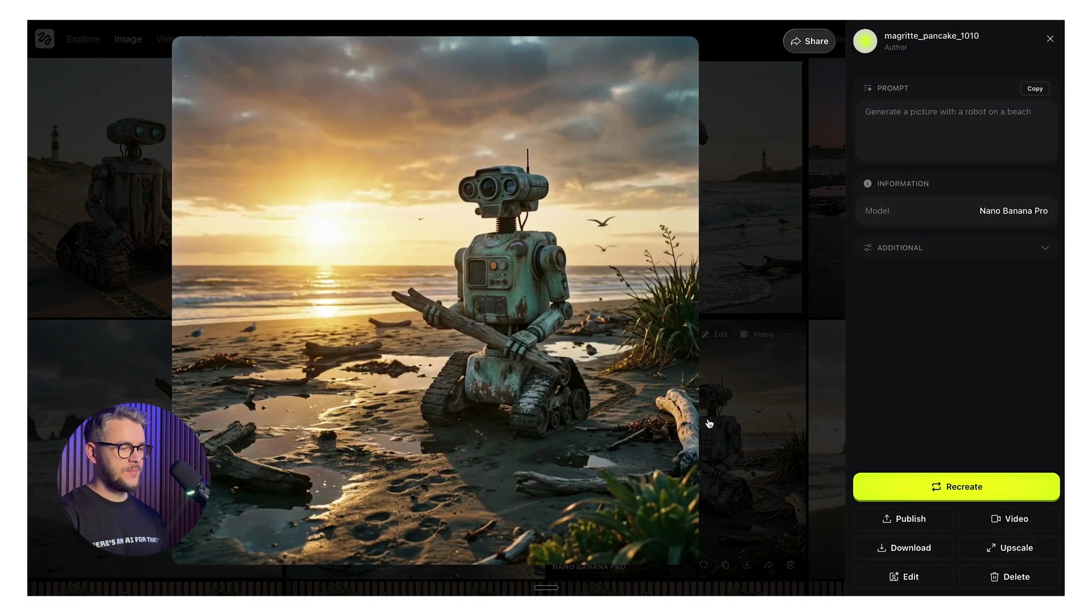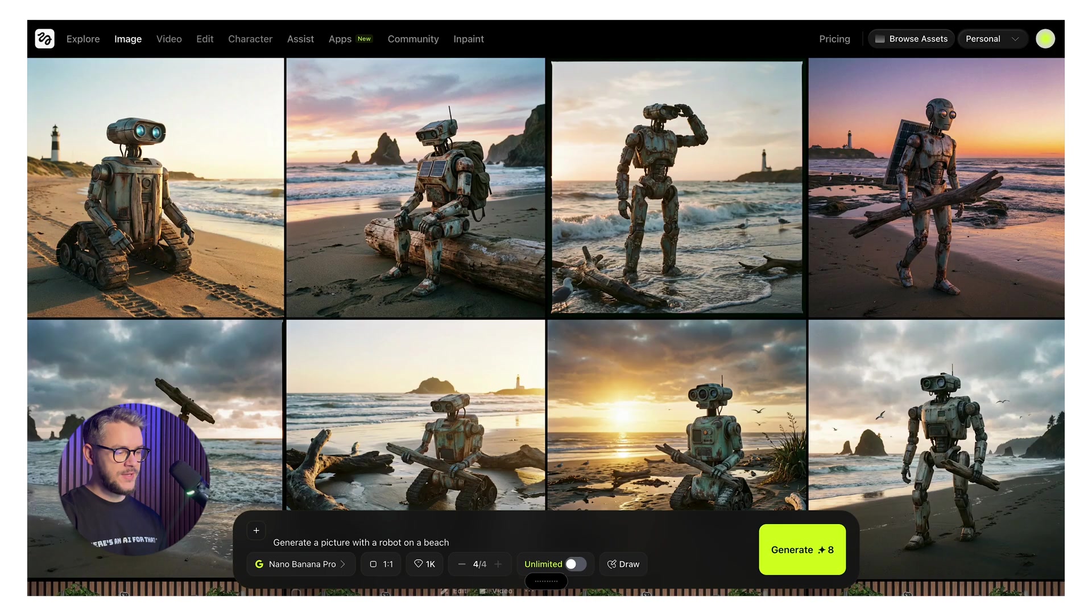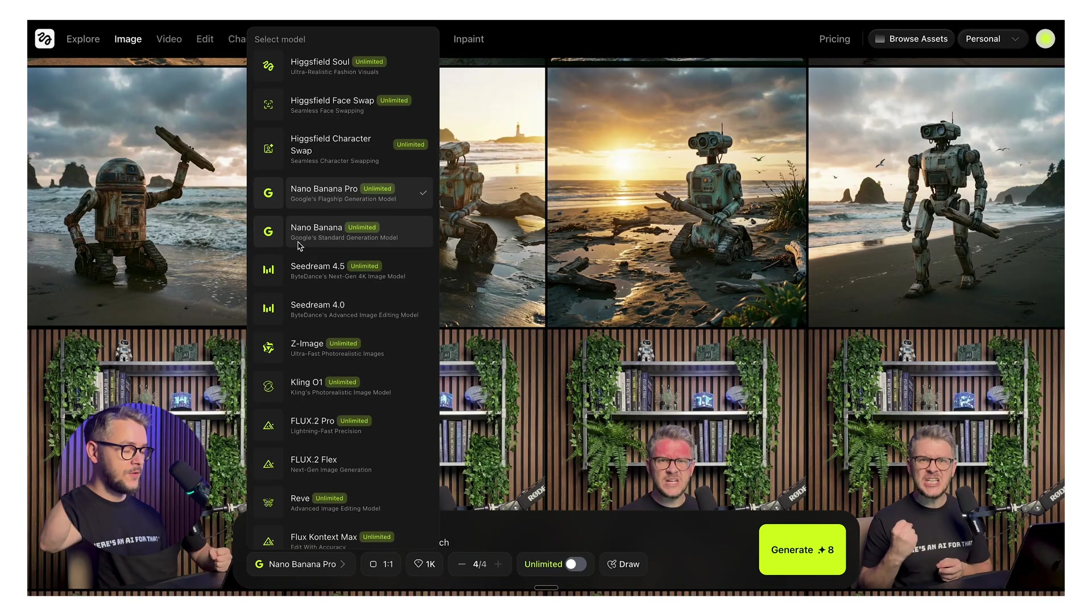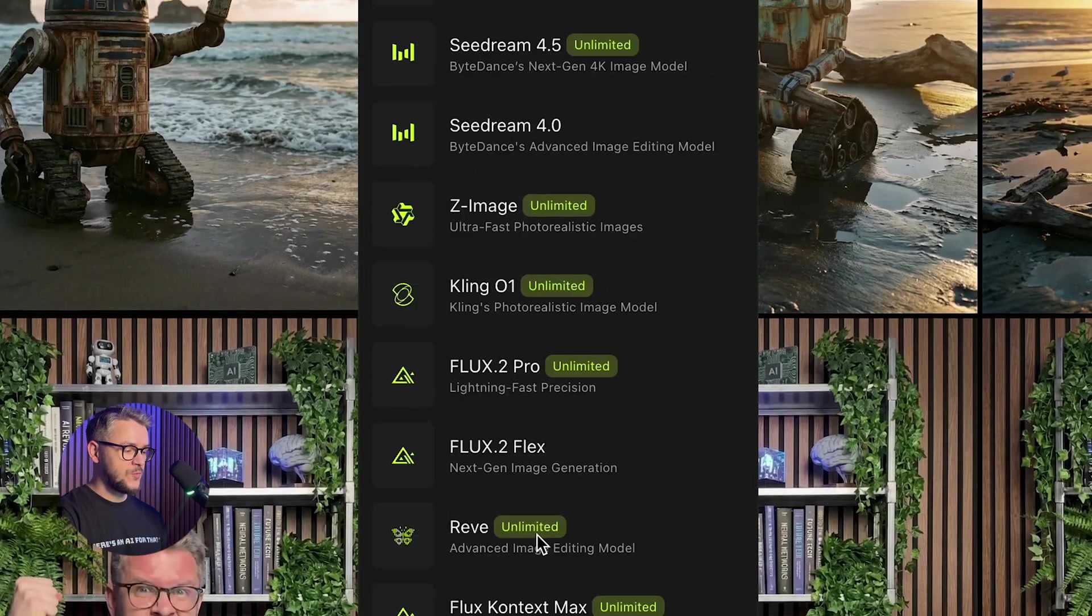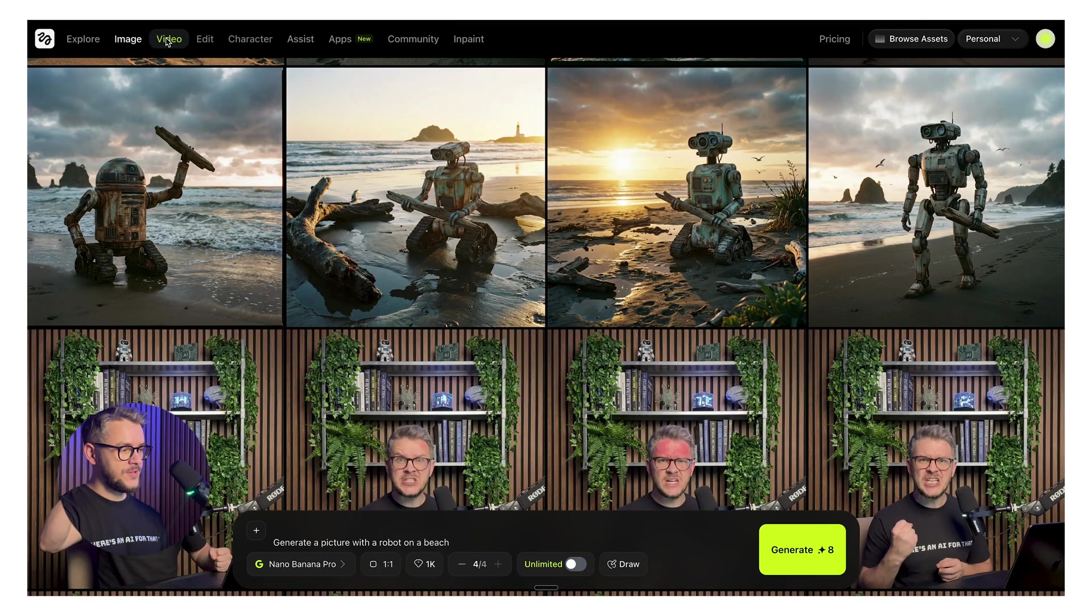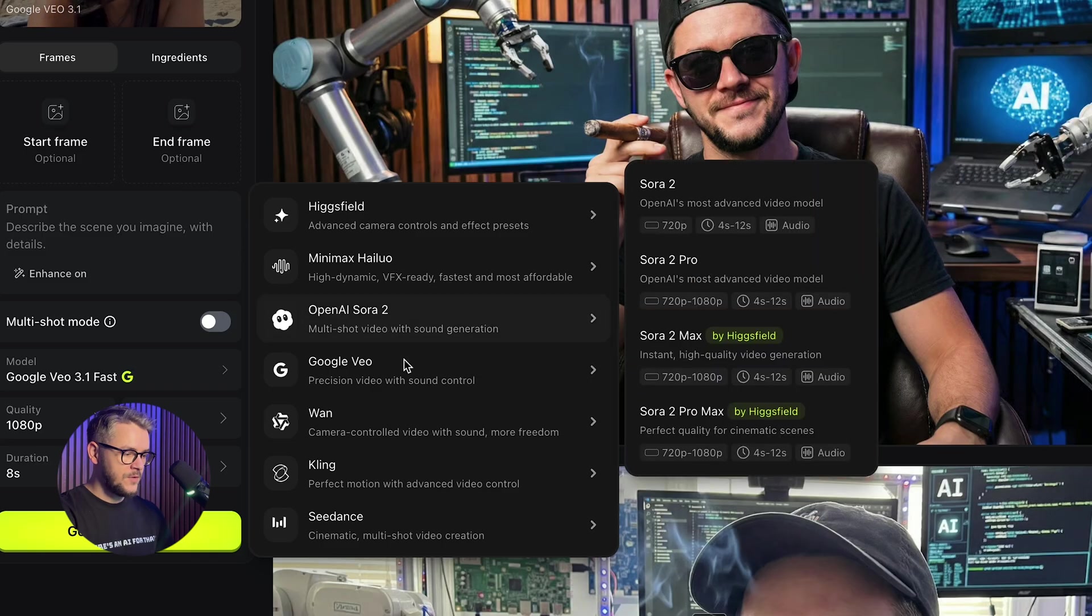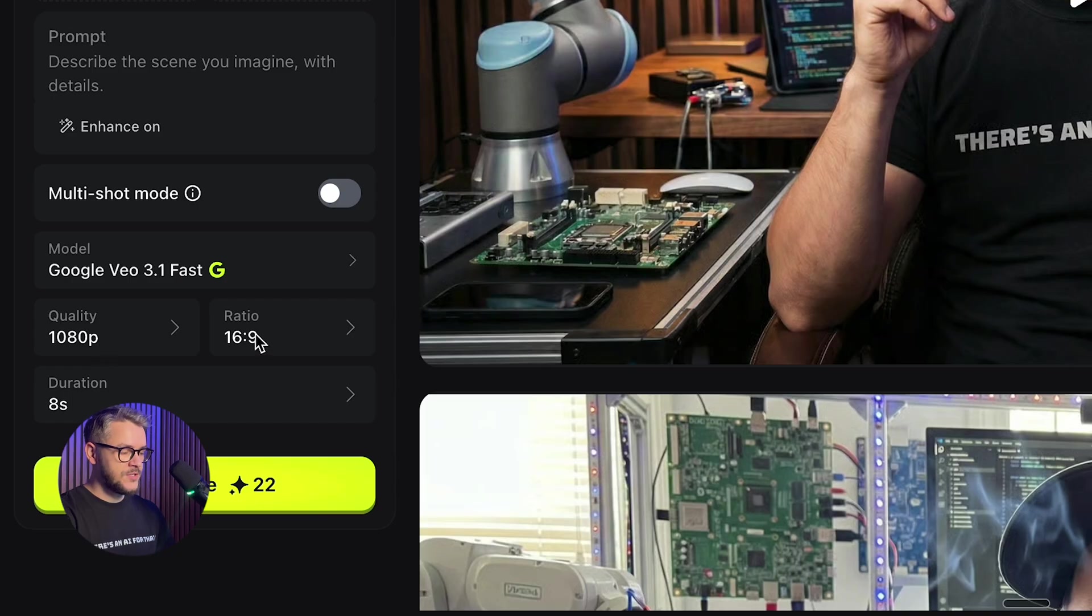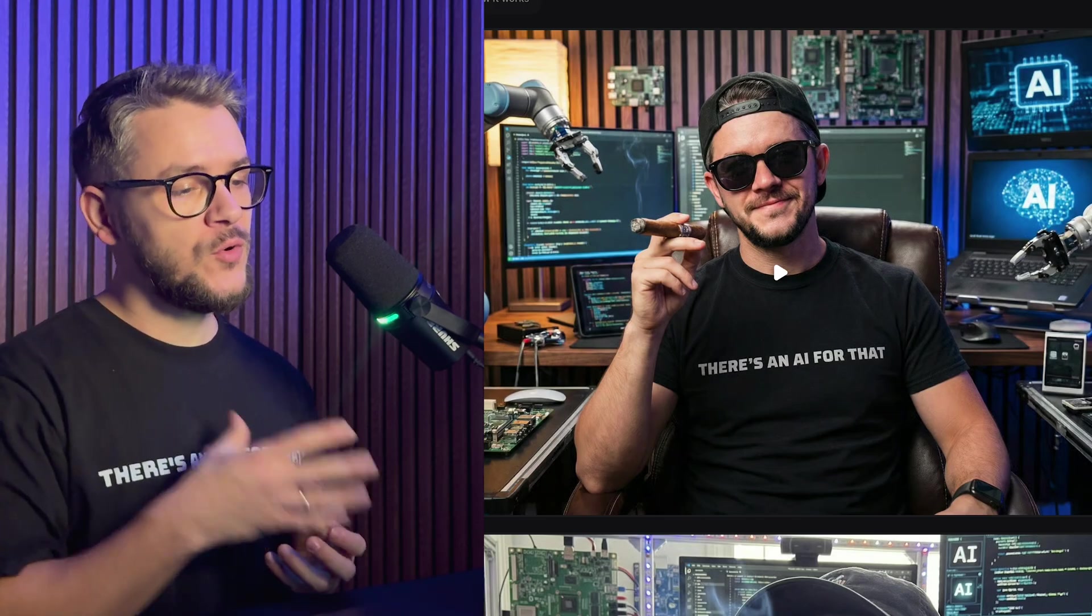You can select the model from this drop down, which goes on forever. They have all of the available models out there. You can do the same for video. You can select the model from here. Start frame, end frame, quality ratio. And you can generate when you're ready. This right here is my go-to place. Whenever I want to create or edit any kind of design assets, such as images or videos.